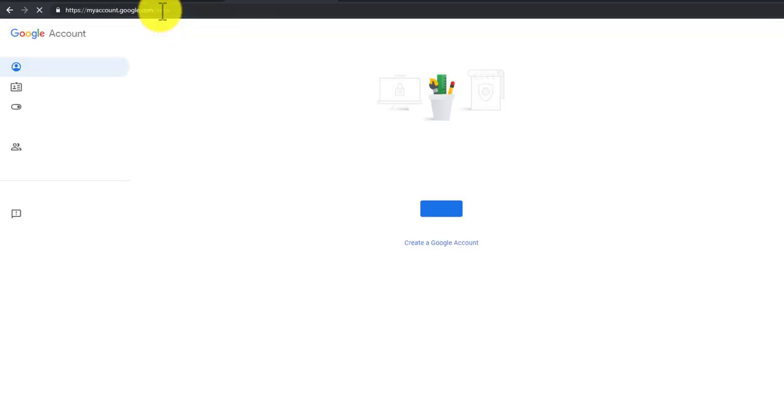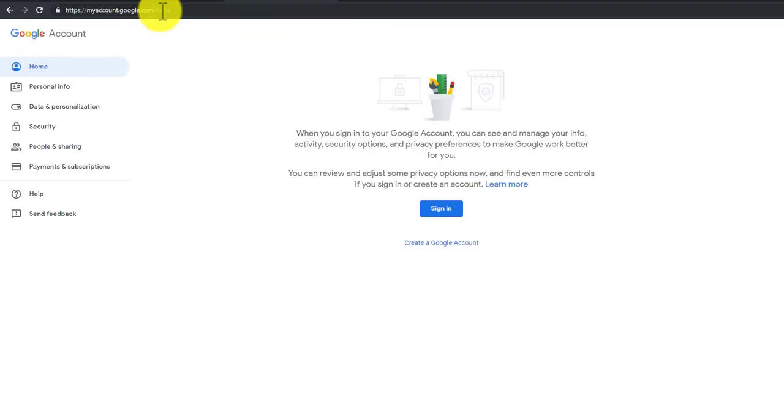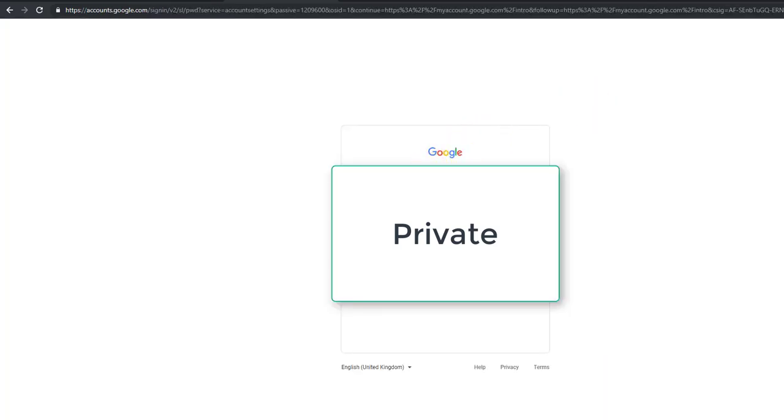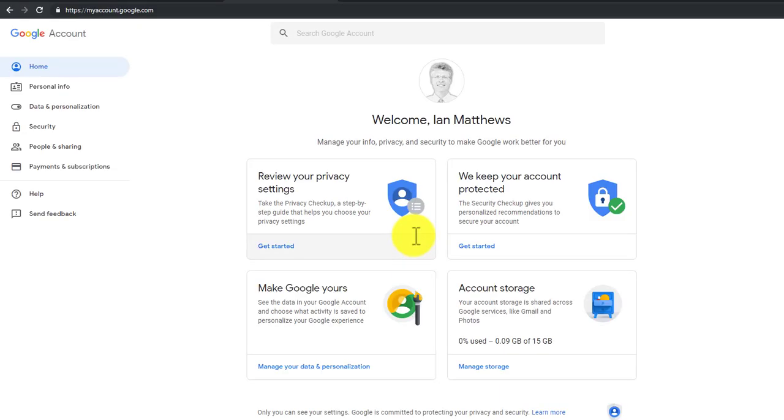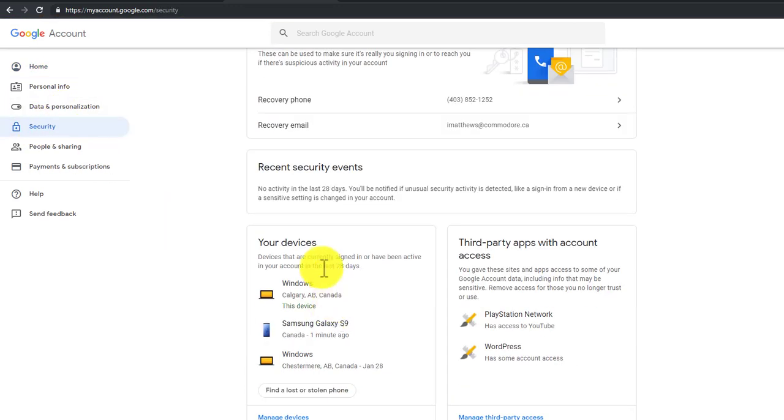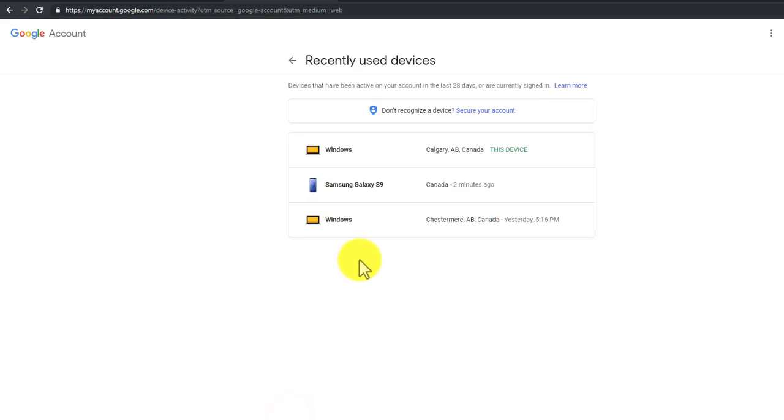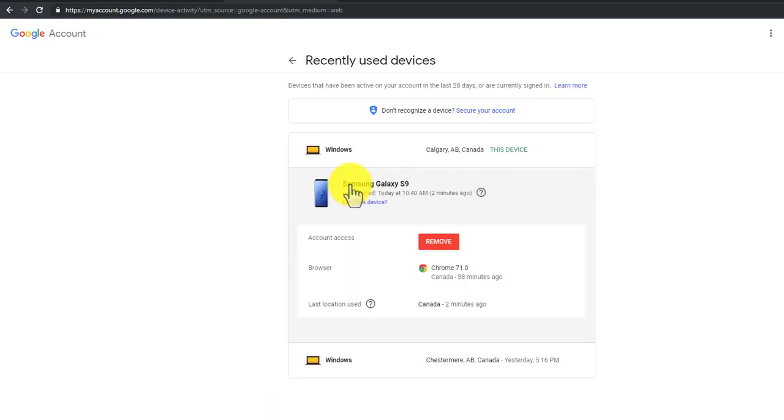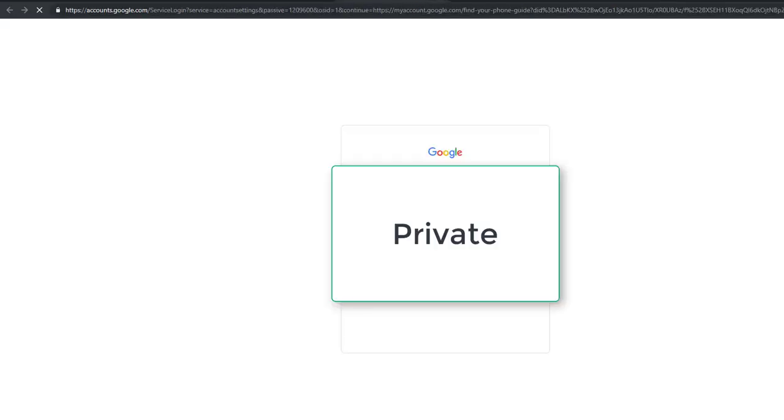I'm going to block this out so you can't see my passwords. There we go. Then you click on Security, scroll down to Your Devices and click Manage Devices. Click on the device in question, which in this case is your Samsung phone, and what you can do is click Lost This Device.